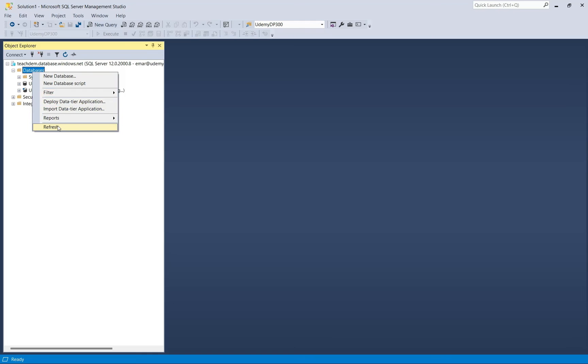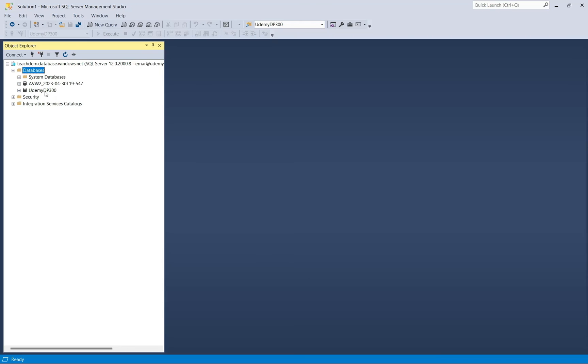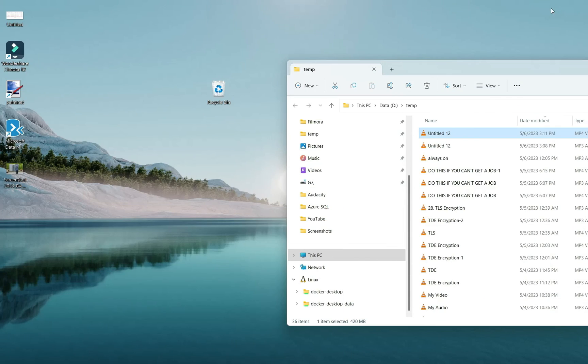This has been running for a while now. And the AVW2 database restore has been completed. Now when I refresh, I am not seeing the Udemy database. So let's head over back to the portal to check on any possible errors that occurred while restoring the database.